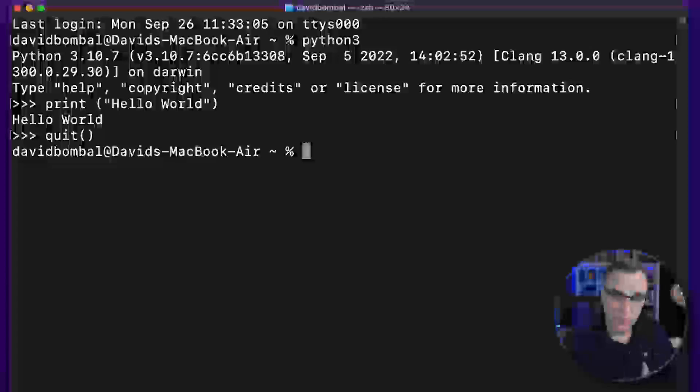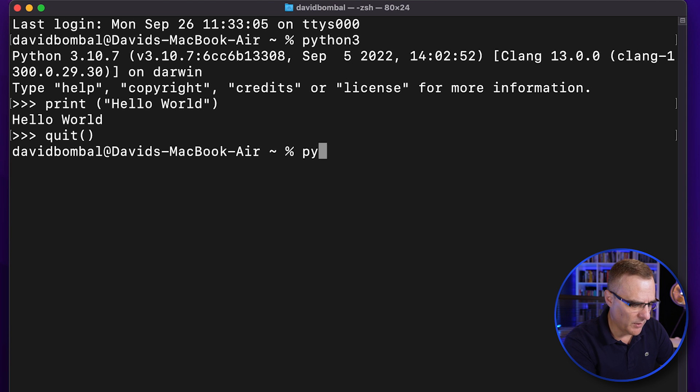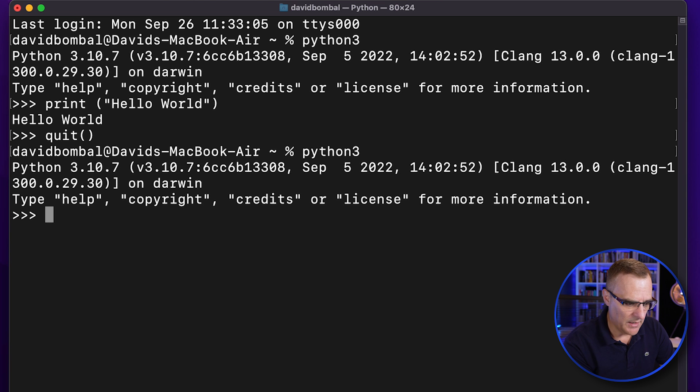That's how you get Python installed and running on a Mac. There are multiple ways of doing this, but this is a simple way. By installing Python from the python.org website I get the latest release, and I can run Python scripts directly on my Mac. I'll show you in a separate video how to create scripts and run them. In this video I simply wanted to show you how to get Python installed and running on a Mac.